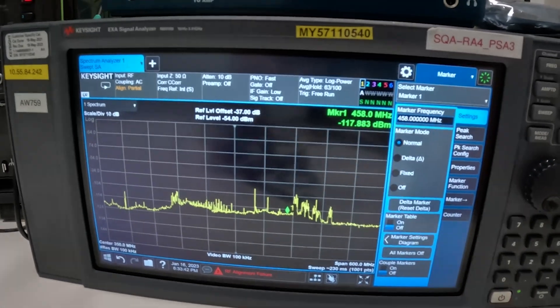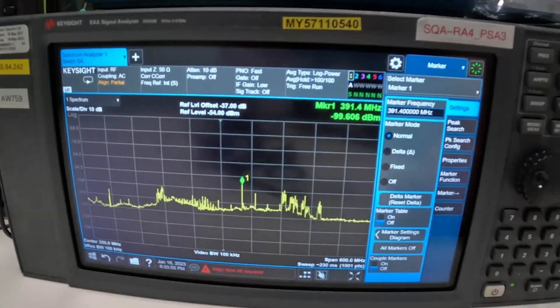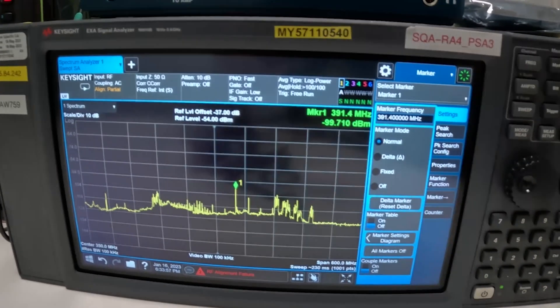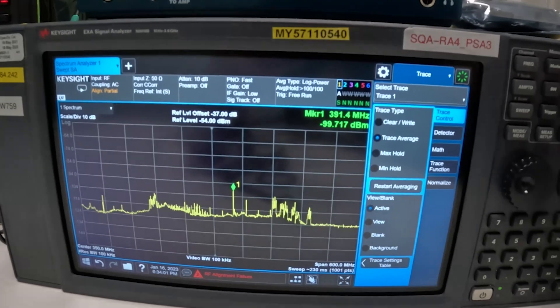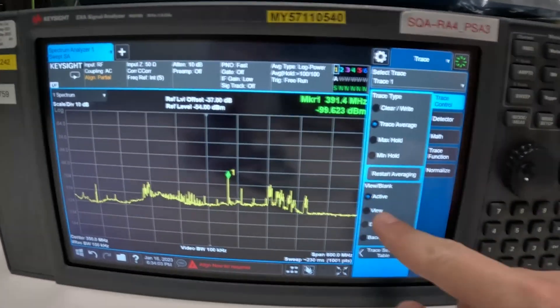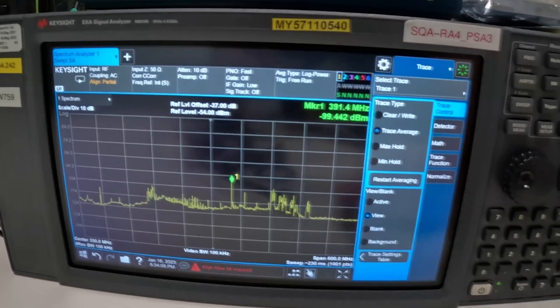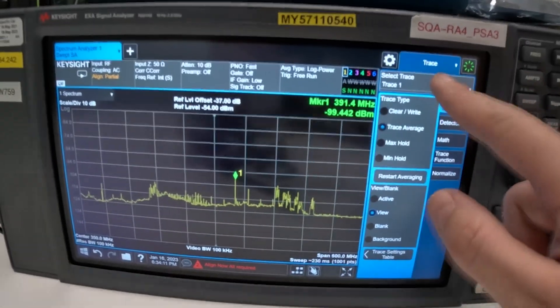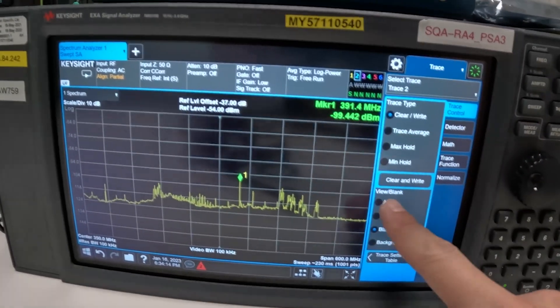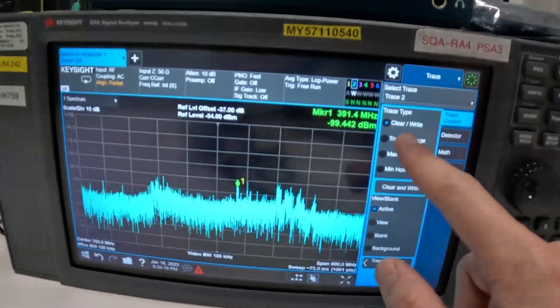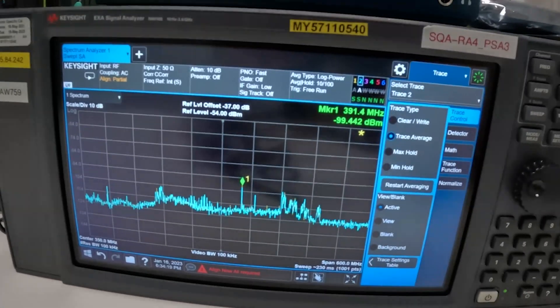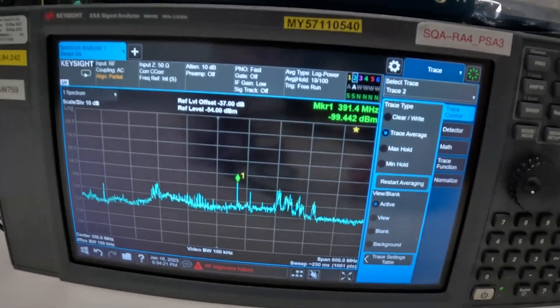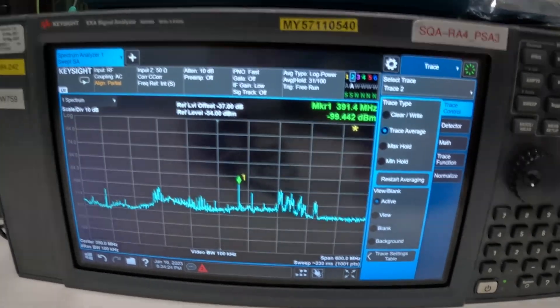So now that it's finished running and we captured the ambient noise floor, what I usually do is I save this trace and to save this trace I change it from active to view and now this trace is not going to change. What we're going to do next we're going to add another trace make it active and again trace average. So by doing that we can now compare results before and after.